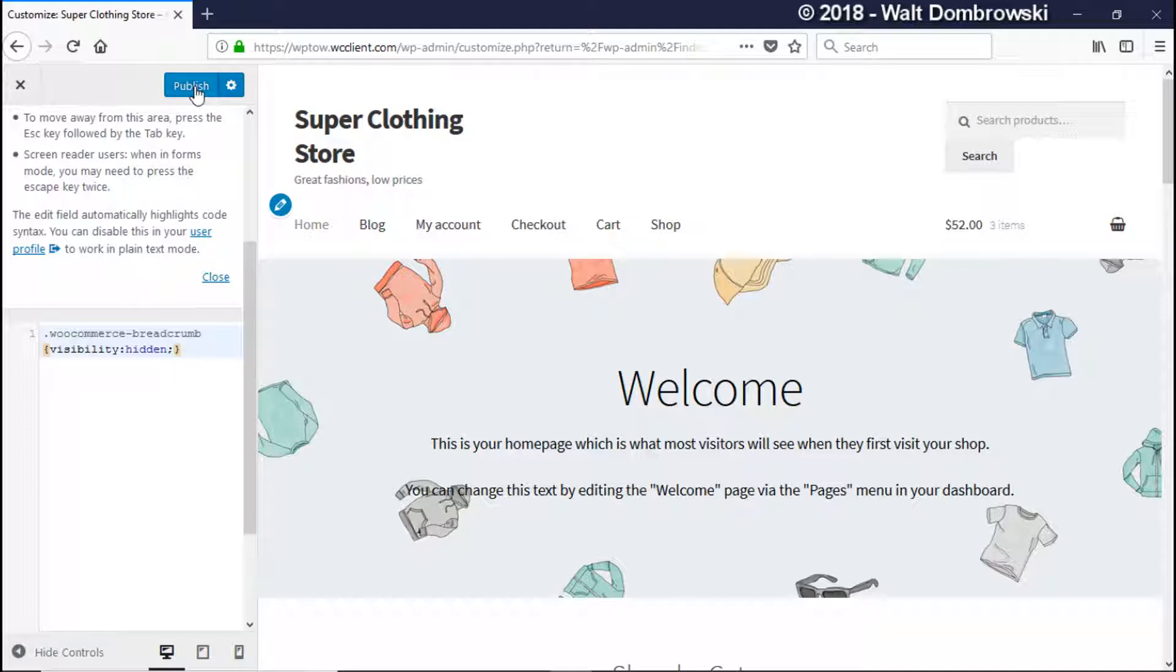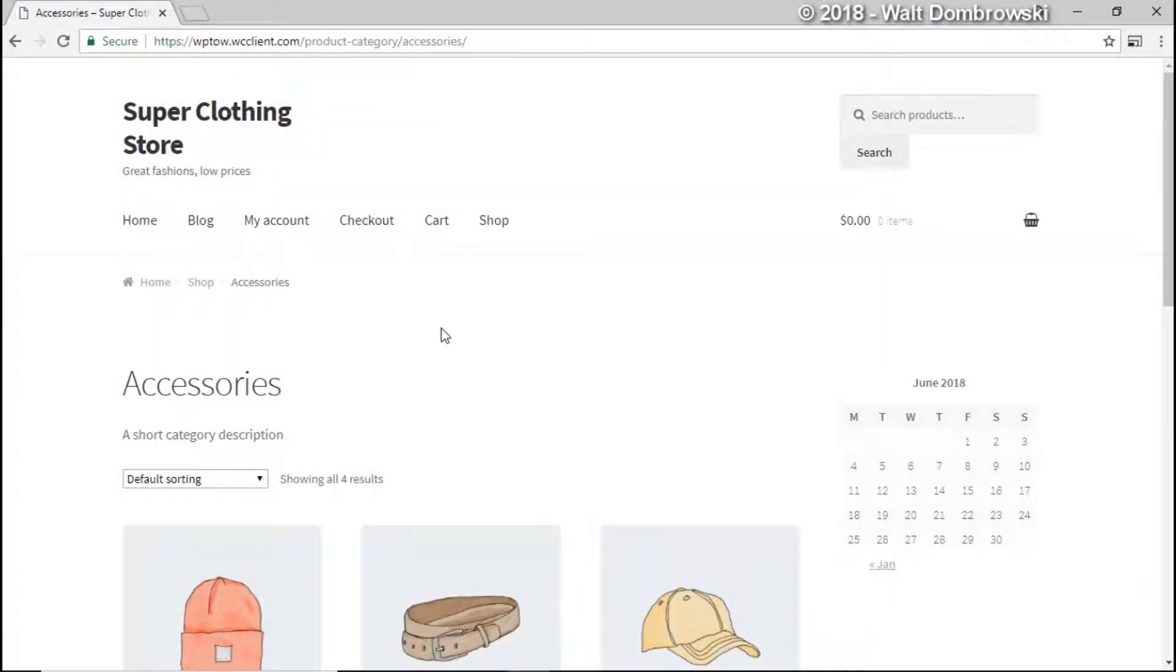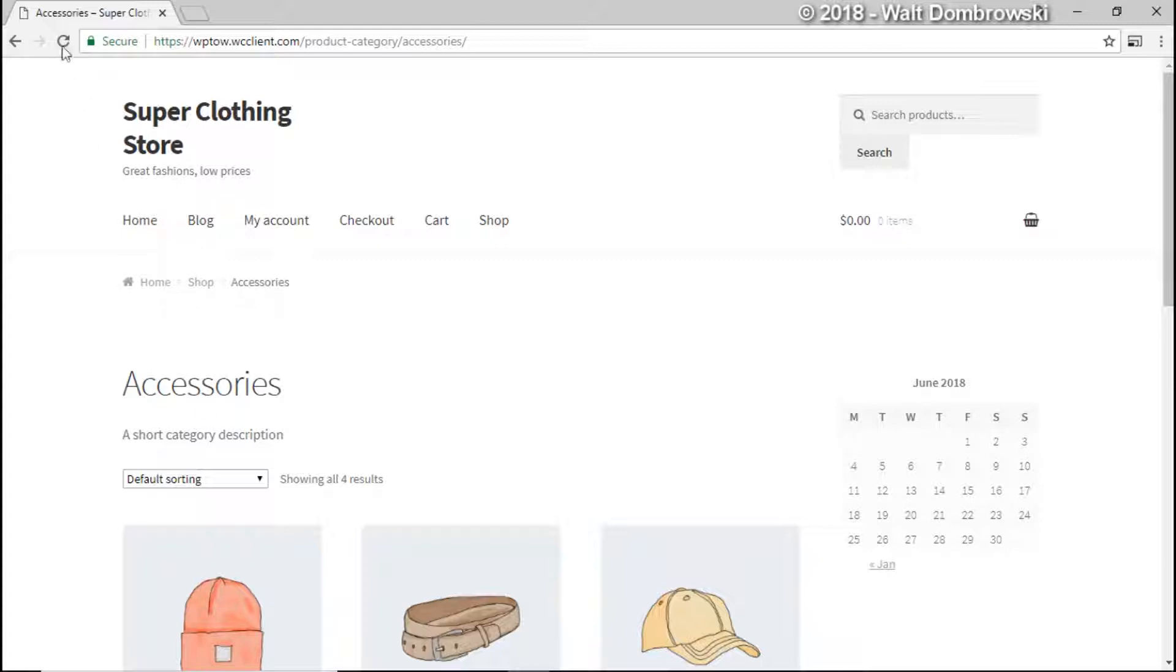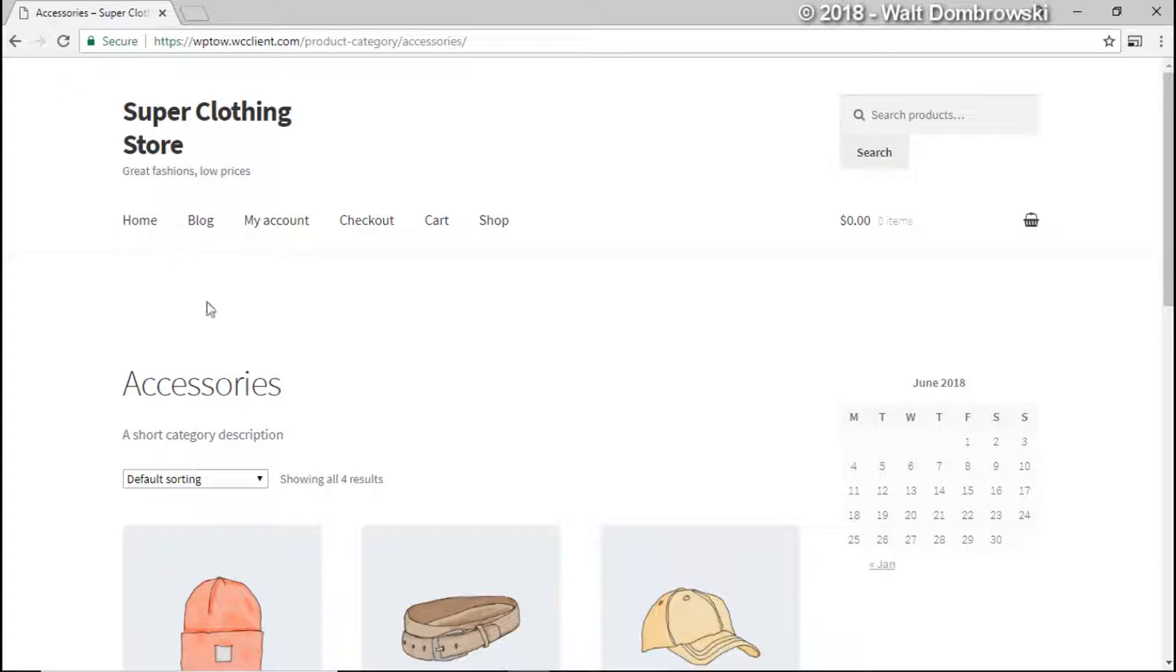So let's go ahead and click on publish, and then we're going to go back to the site and we're going to take a look. Okay, so we're here on our site. So let's go ahead and refresh and this should disappear. And now Accessories and everything should stay right in its place, and there you go, it's gone.